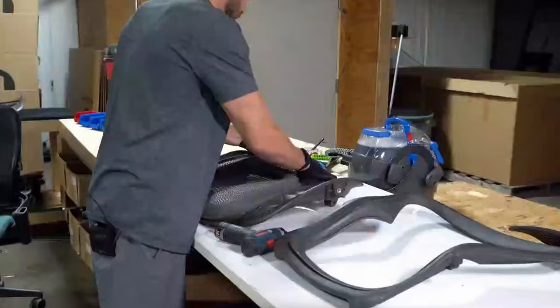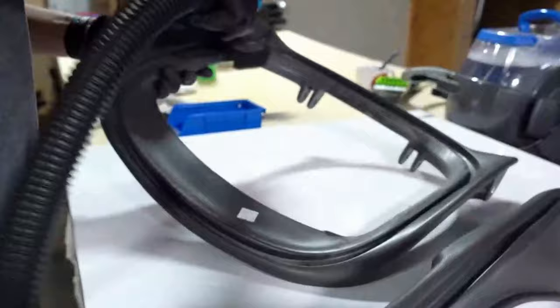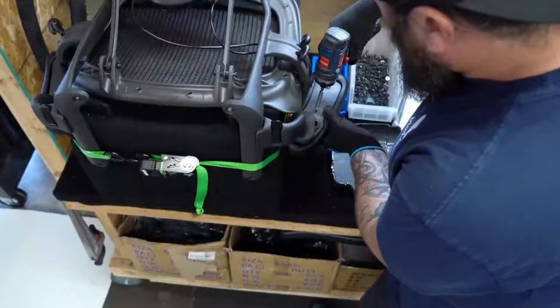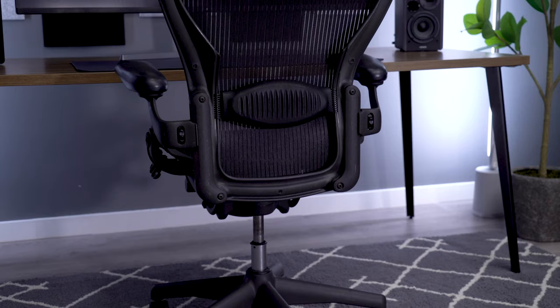But this has remained one of the biggest reasons to purchase an Aeron even today. You just know that you're guaranteed to be using a really high-end chair for a long, long time.